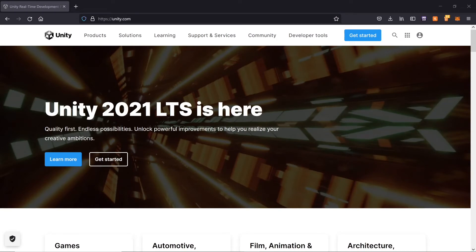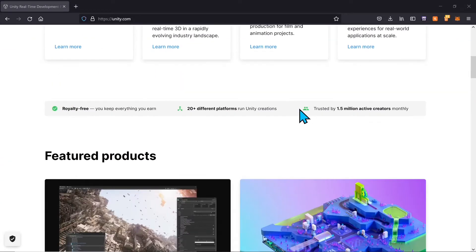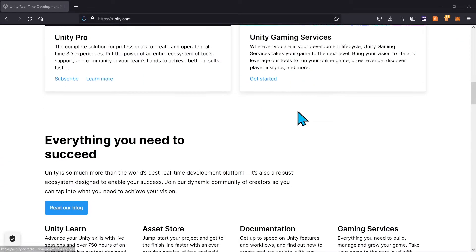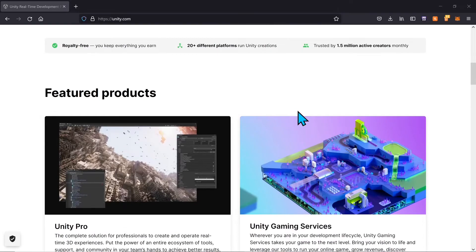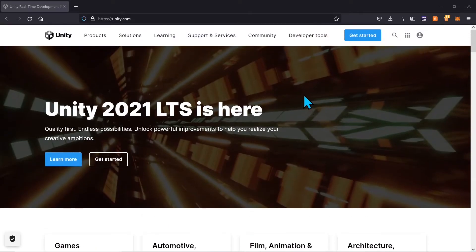When you're ready to get started with Unity, you want to head over to unity.com, where you can do a little bit more research about what they offer. When you're ready to download it and get creating, you're going to go ahead and hit 'Get Started' in the top right.